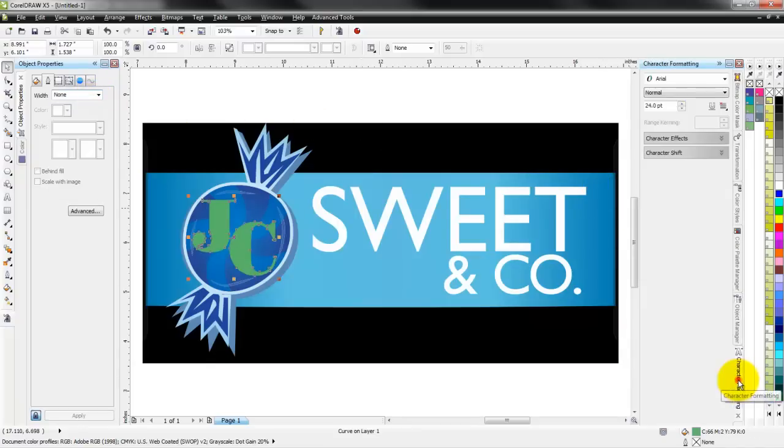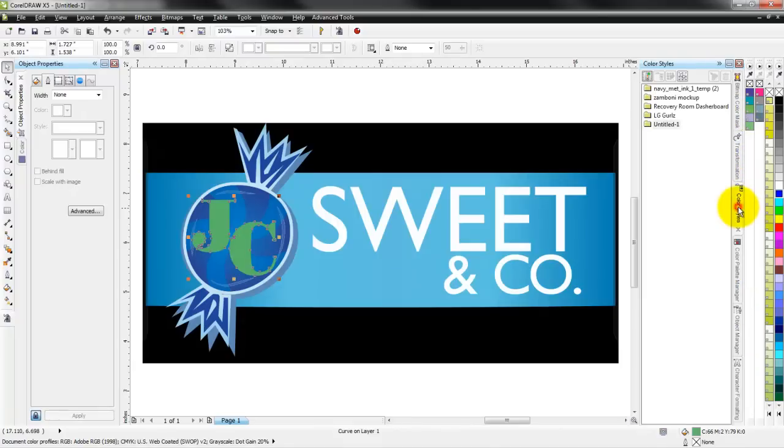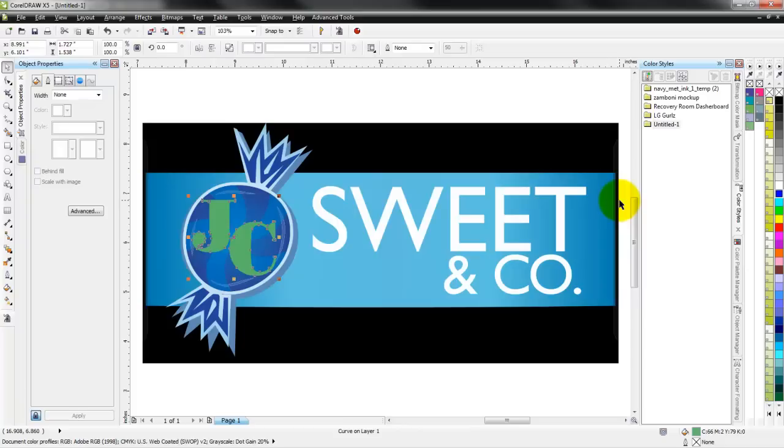Then you've got your character formatting for any of your typesetting you're doing. And probably my favorite one over here is the color styles. One of the great things about the color styles docker is that it gives me the ability to transform a graphic very quickly and easily and adjust all of the colors that are inside that graphic.